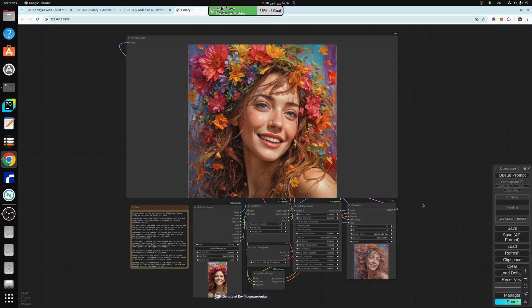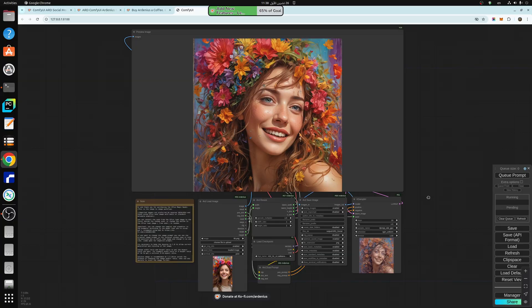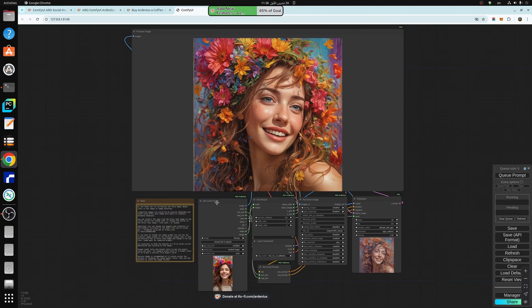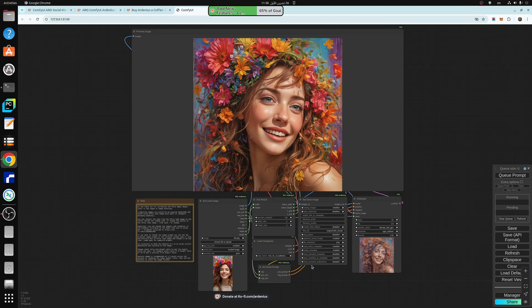And what this does is that using ARD Load Image, ARD Resize, ARD Save Image, ARD Dual Prompt, all these are custom nodes that I have programmed and made to make these workflows possible.